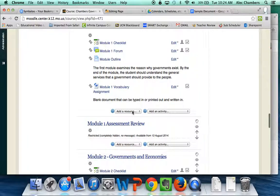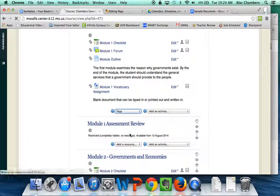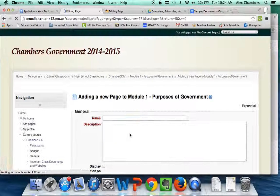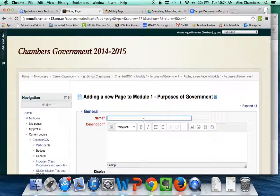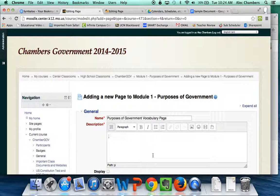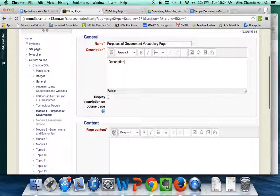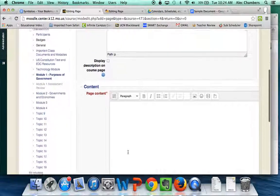I need to add a page by clicking on the add resource. I'm going to call this the purposes of government vocabulary page. It's going to make me do a description and I'll just put description because I am not going to display that so I don't really need to do that.